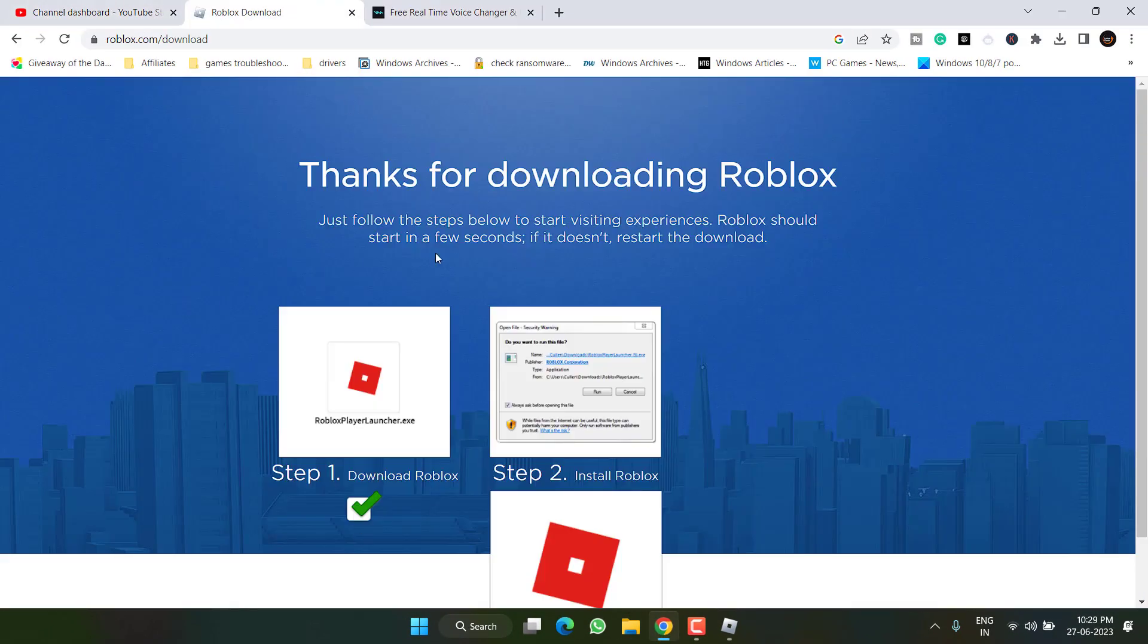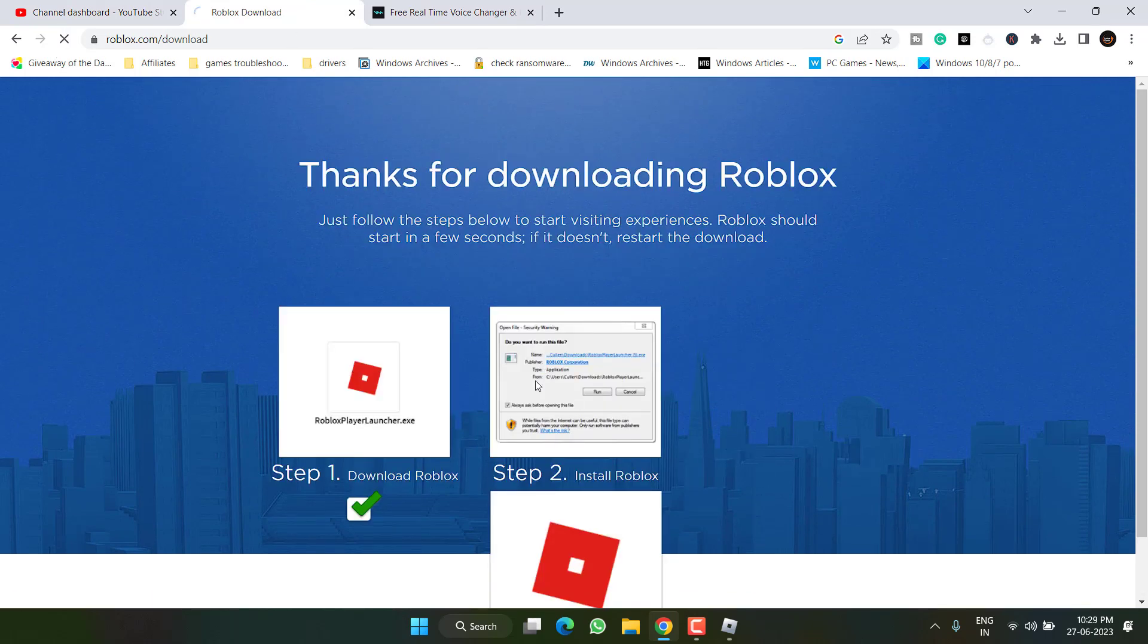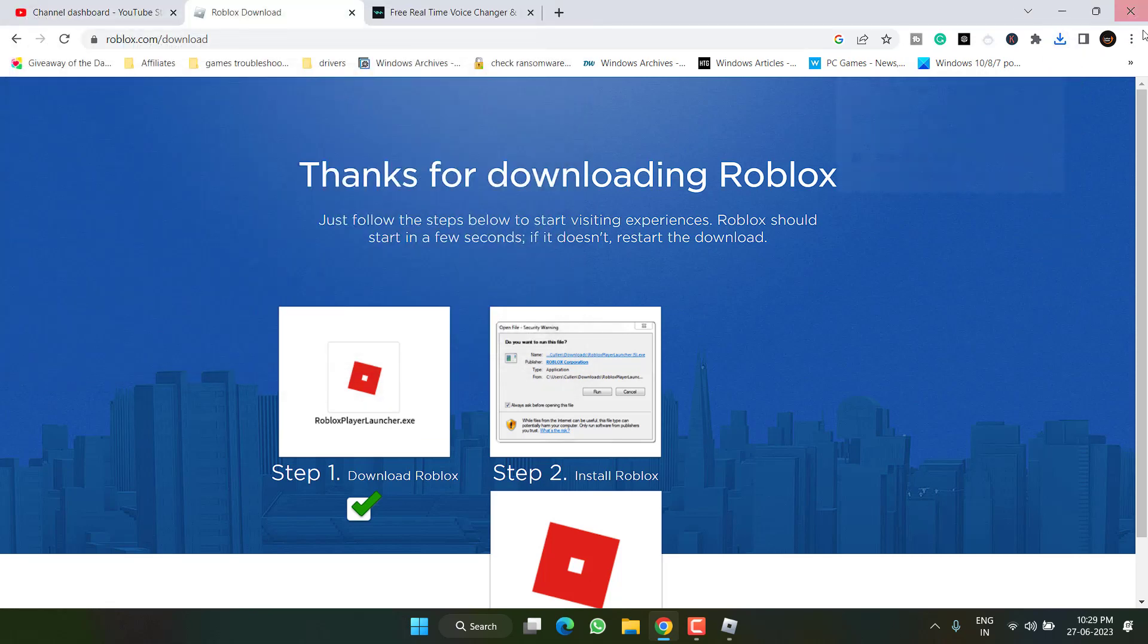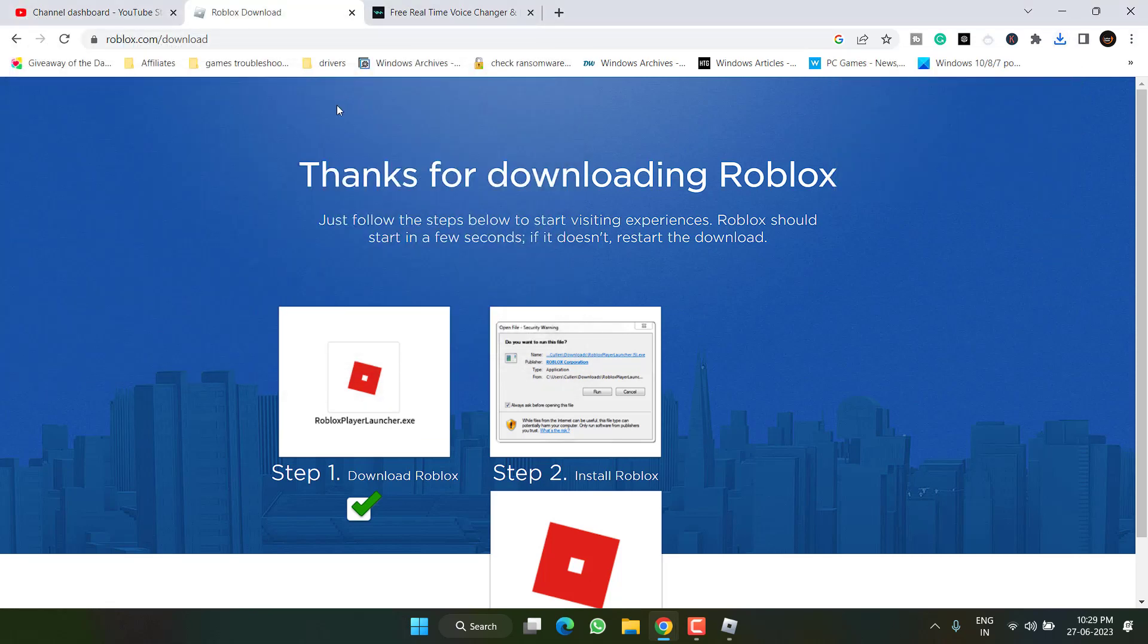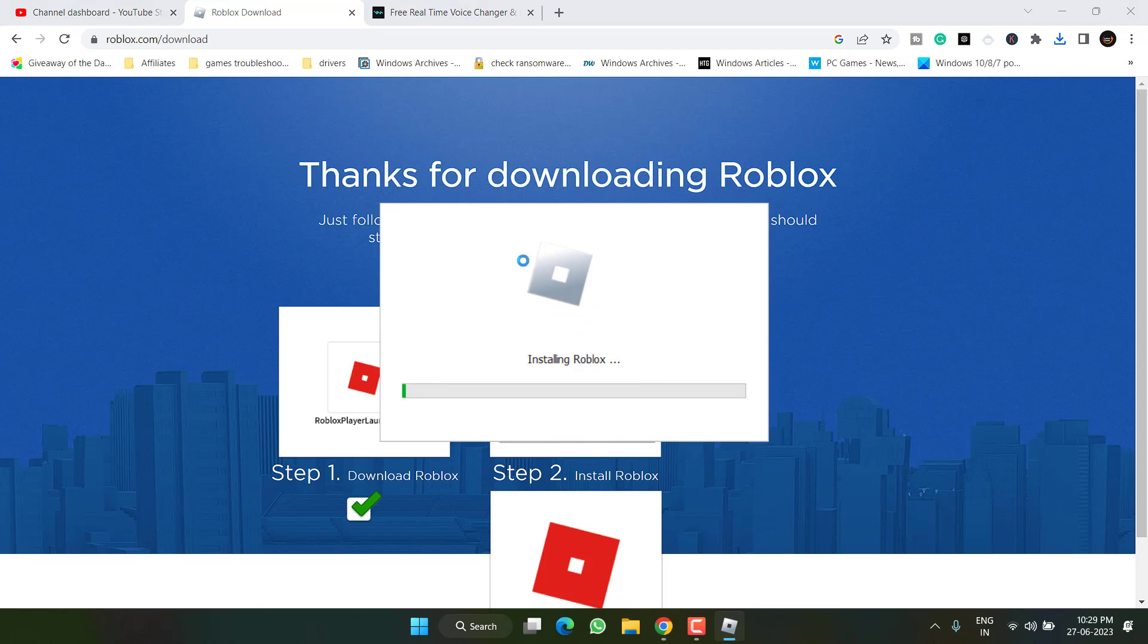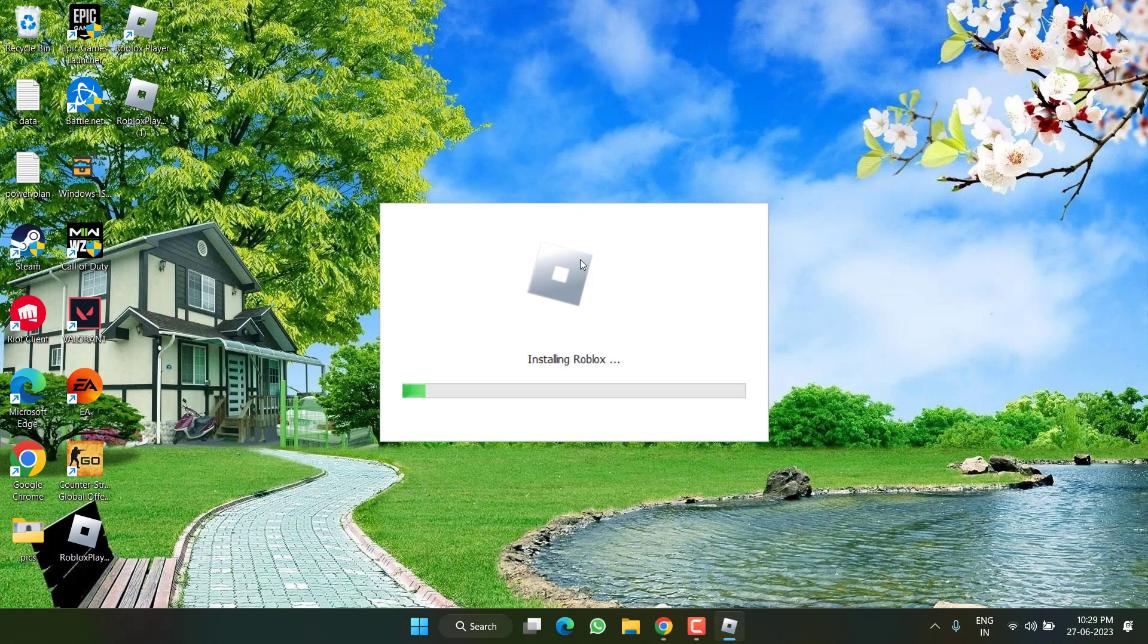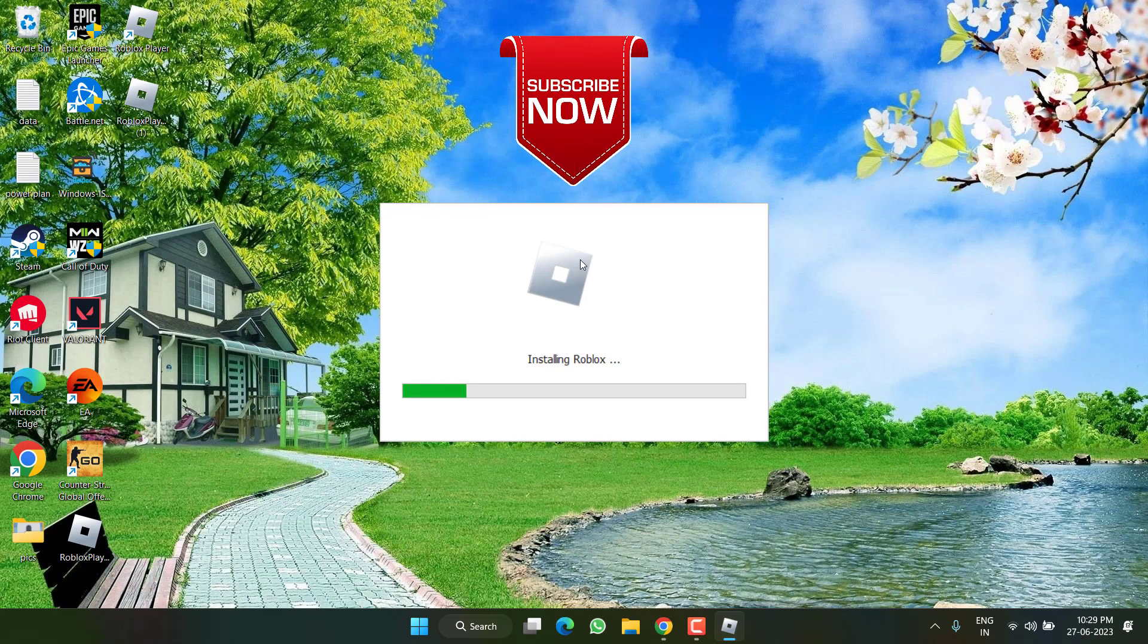Once downloaded launch it. This will restart the game for you and once it is installed again launch the game, login and this will completely fix out the issue of Roblox voice chat not working in your Windows PC. So as of now this is all about it friends.